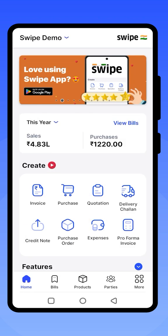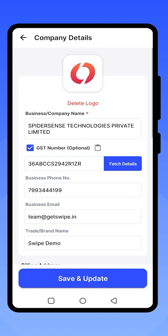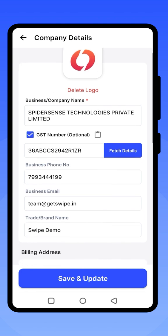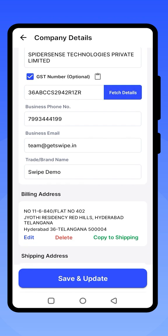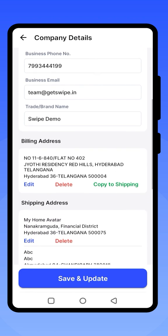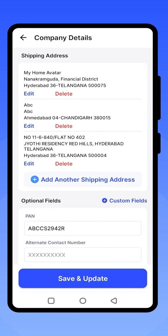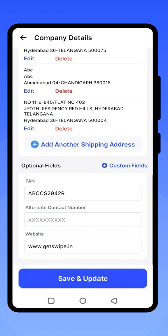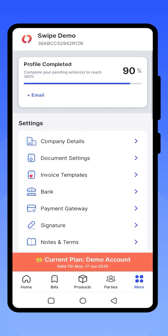Click on More to update your company details. You can check the details that are pre-filled and add the missing ones. All these details will be shown on your invoices. You can enter your billing address and shipping address. You can even add multiple shipping addresses if you have multiple warehouses. After filling up all the details, click on Save and Update.